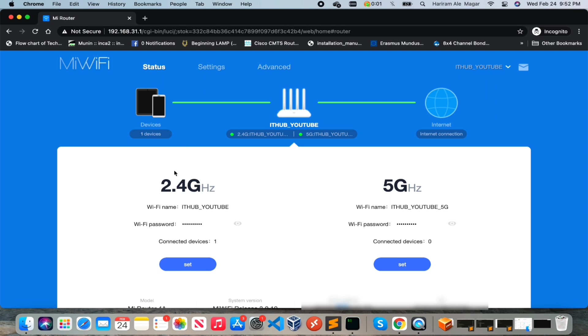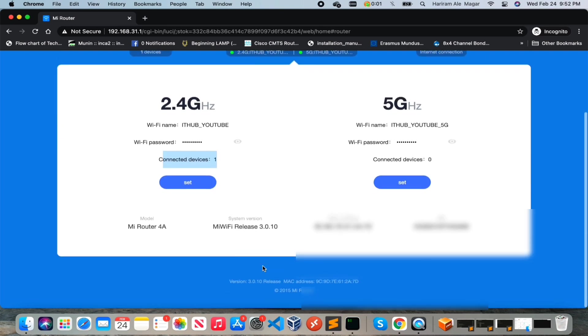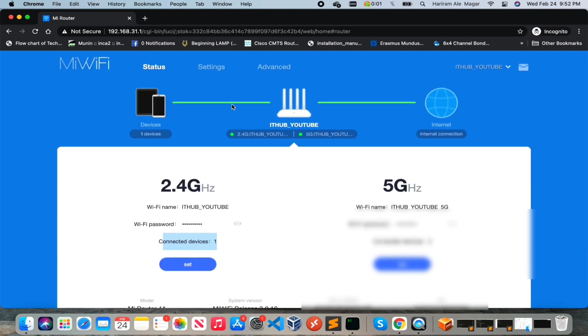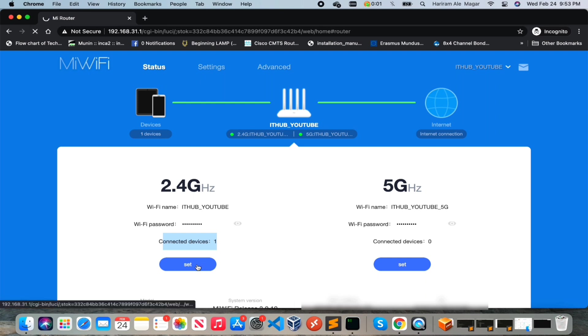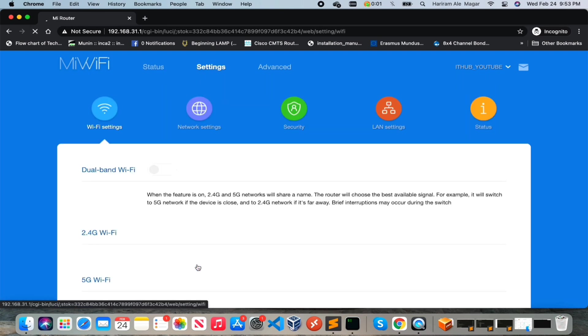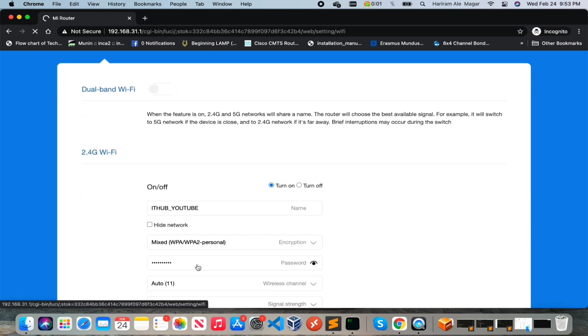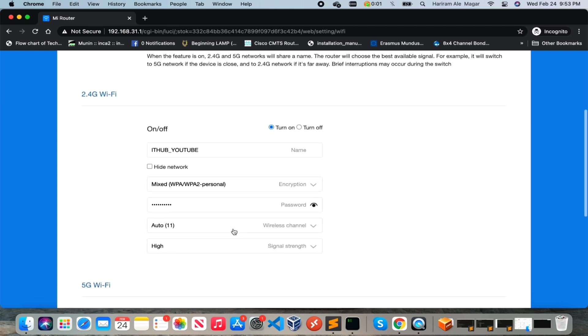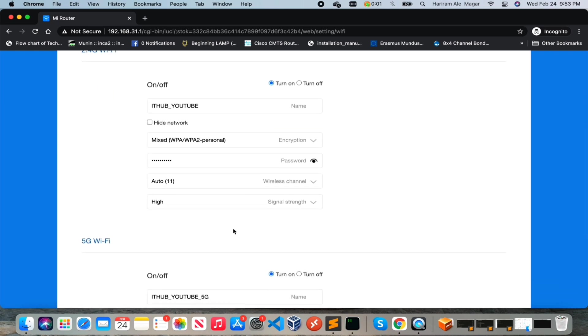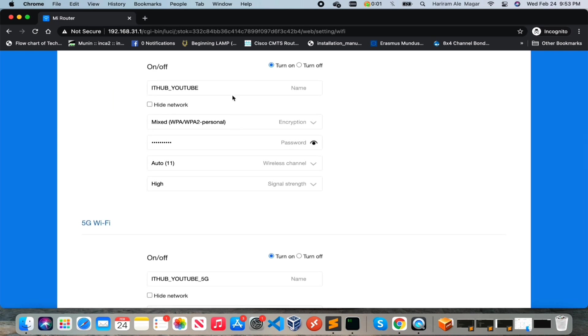So currently one device is connected on 2.4 gigahertz band. If you want to make changes on any band, just click on the respective band. If you want to make a change on 2.4 gigahertz then click on it and this will take you to the Wi-Fi setting page where you can change things.